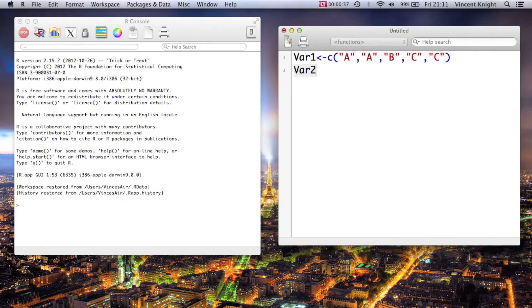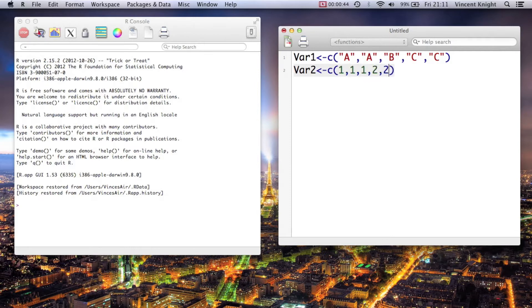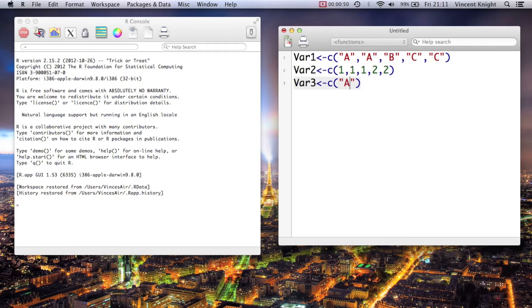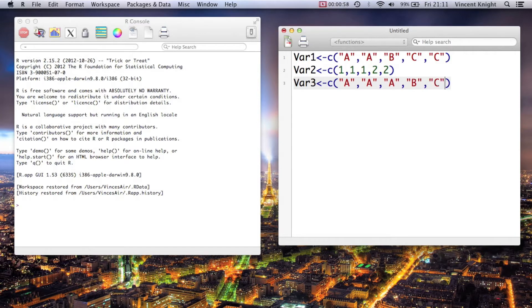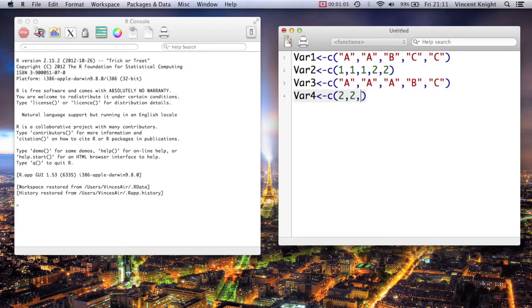var2, c(1, 1, 2, 2). var3, we're just going to make c of a, a, a, b, c, c. var4 is going to be c of 2, 2, 1, 2, 1.